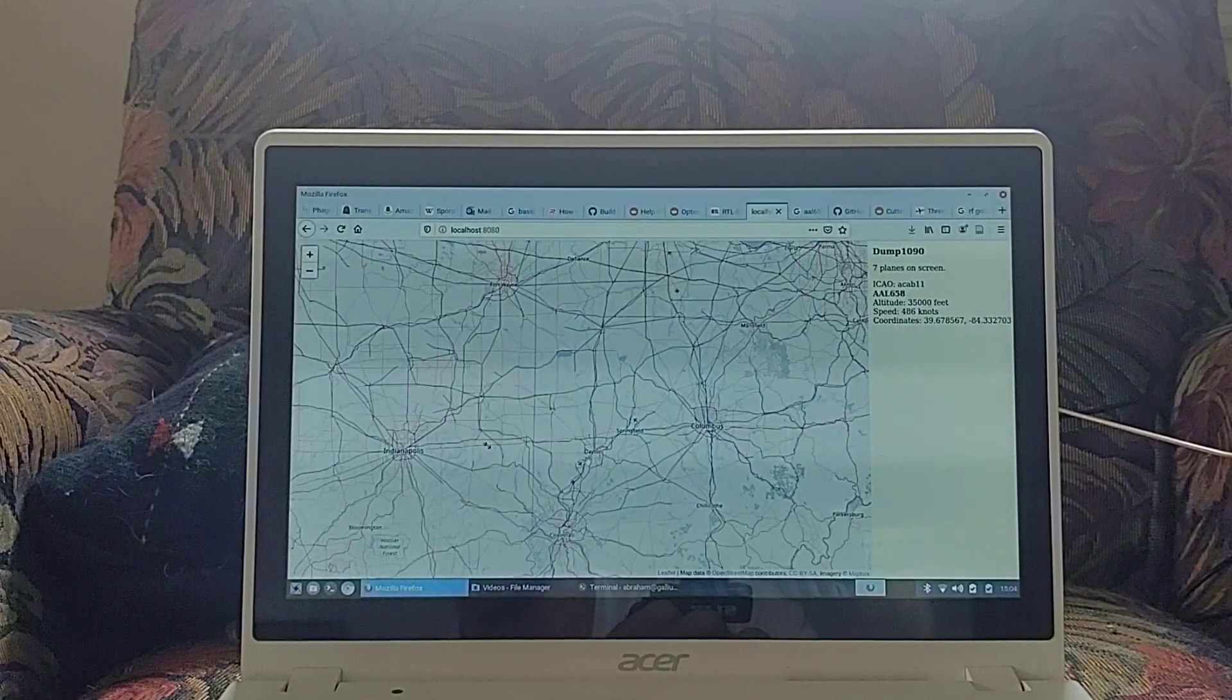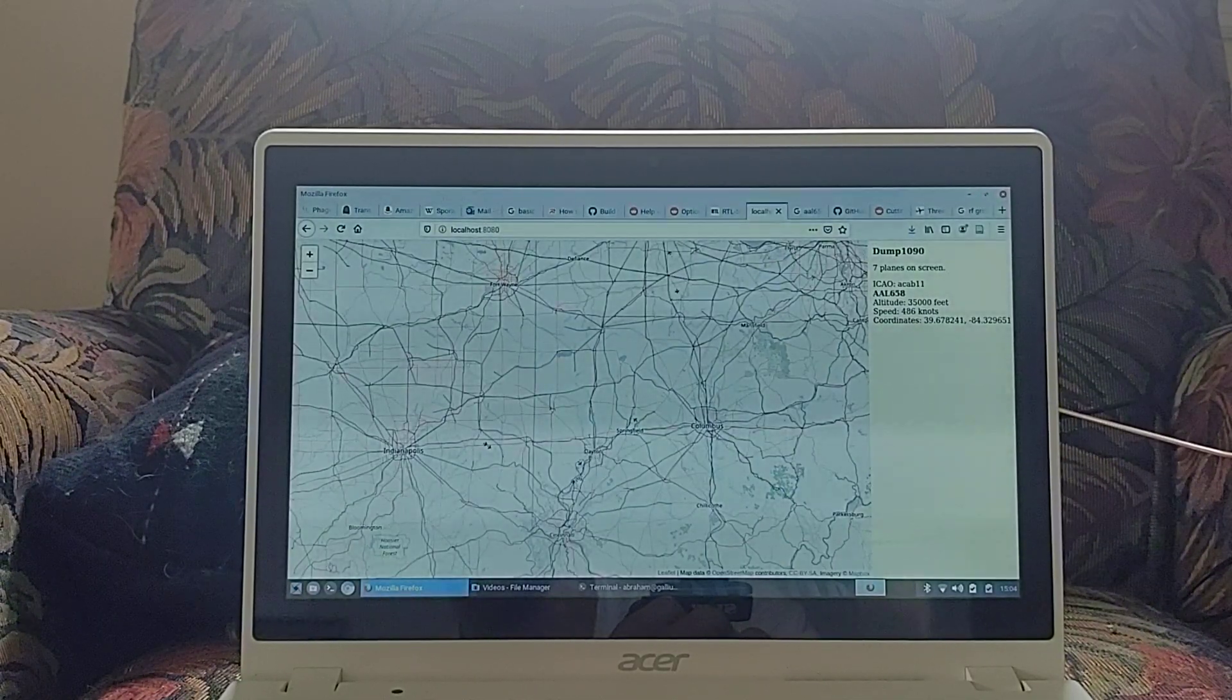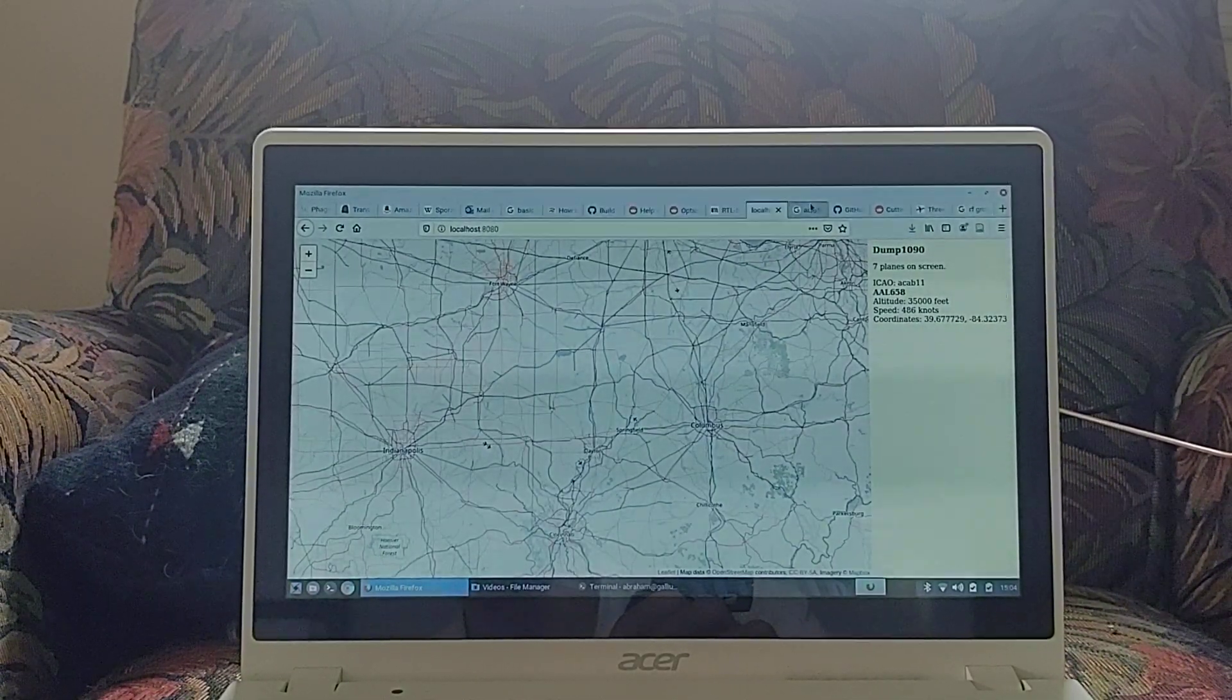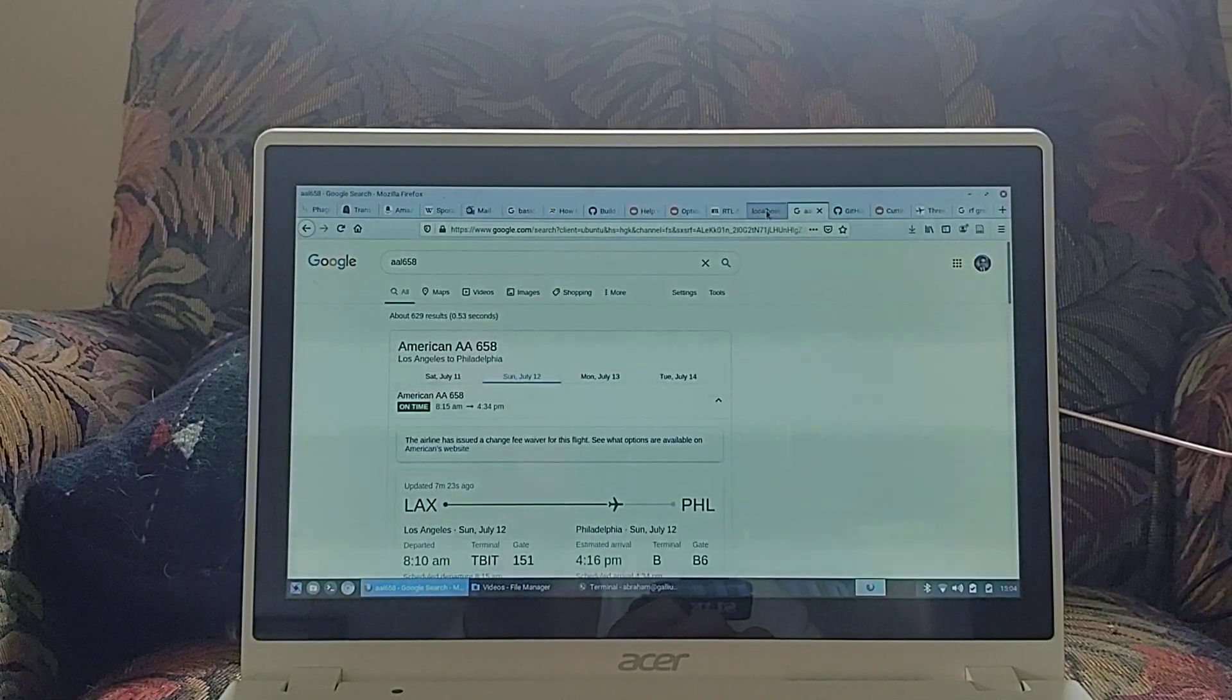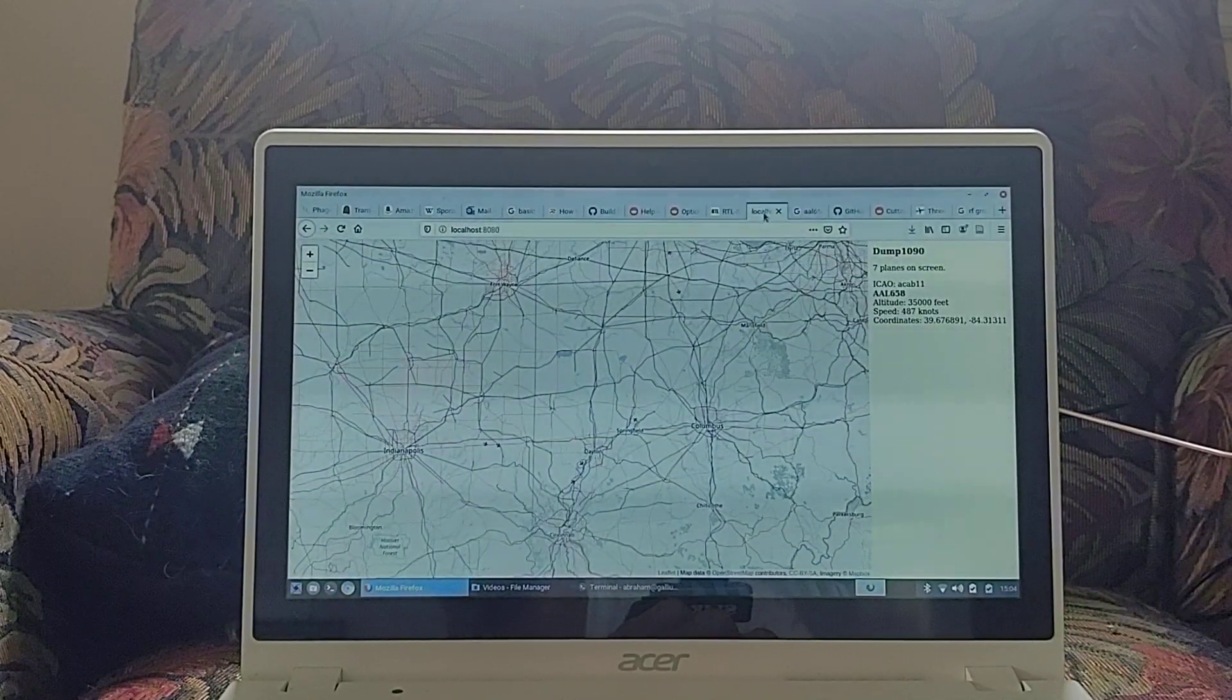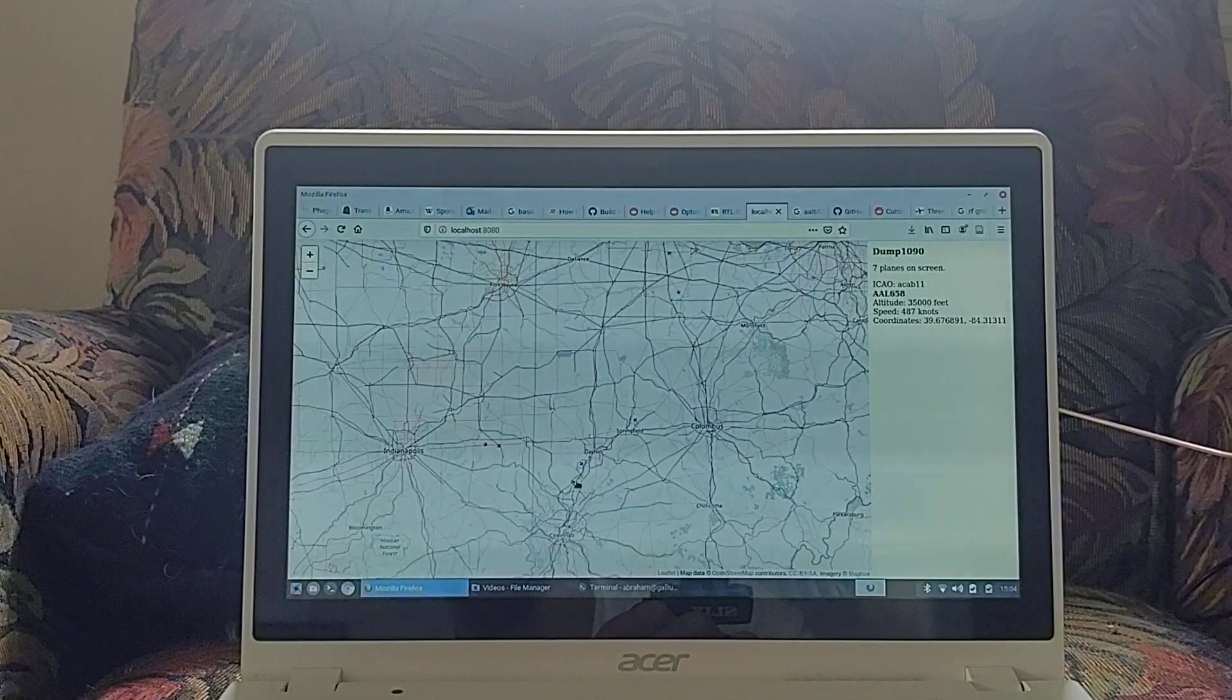35,000 feet. And that sort of makes sense. Let's see if it said arrived. Oh, on time. It's coming at 4:34 PM. Still got plenty of time.